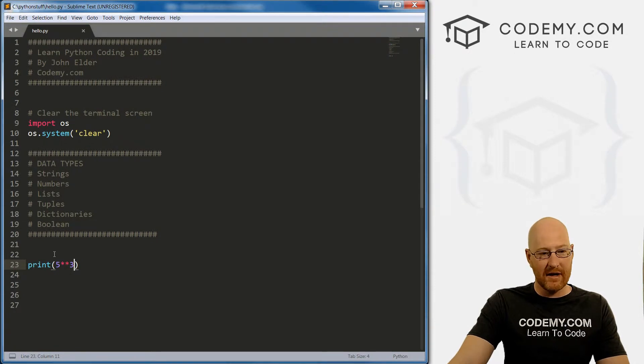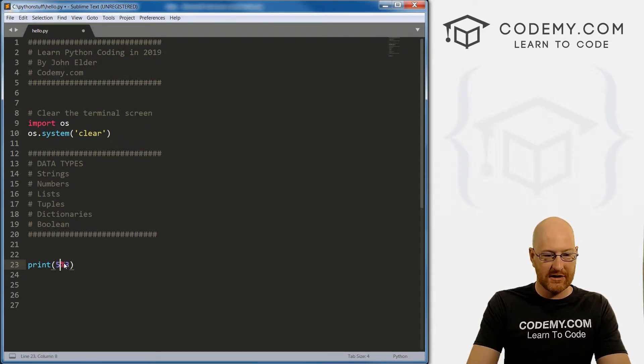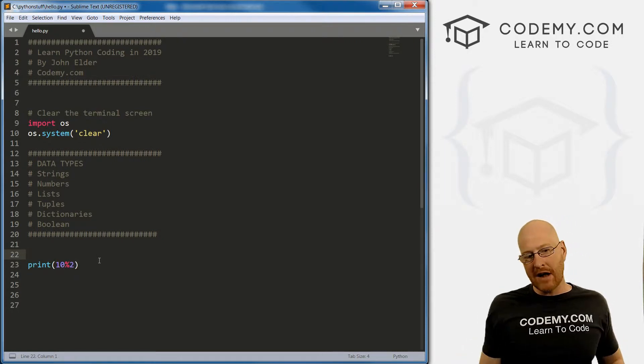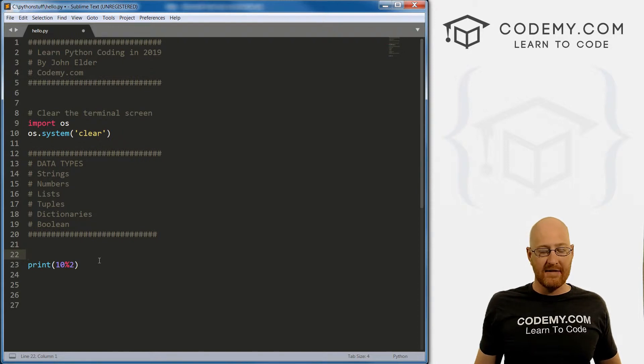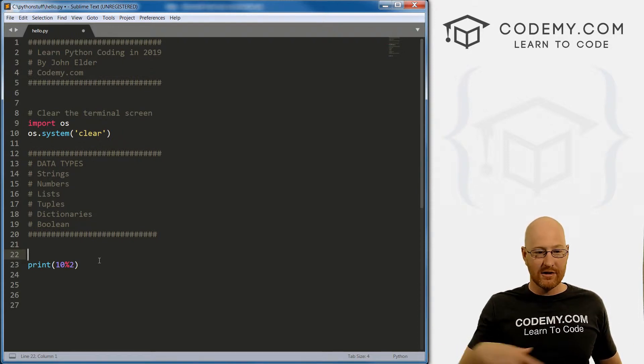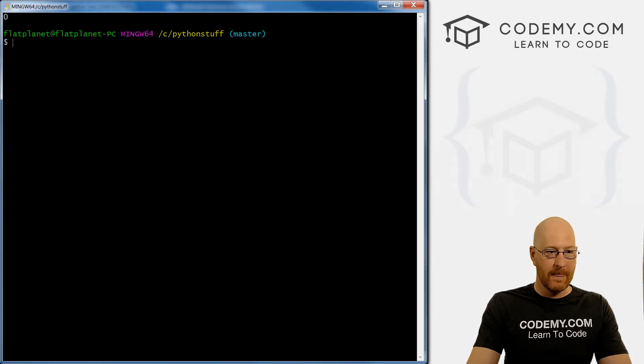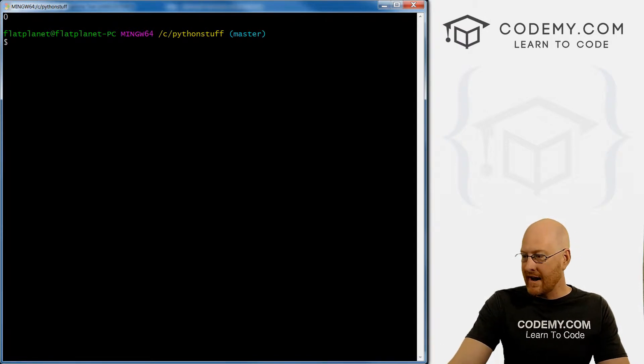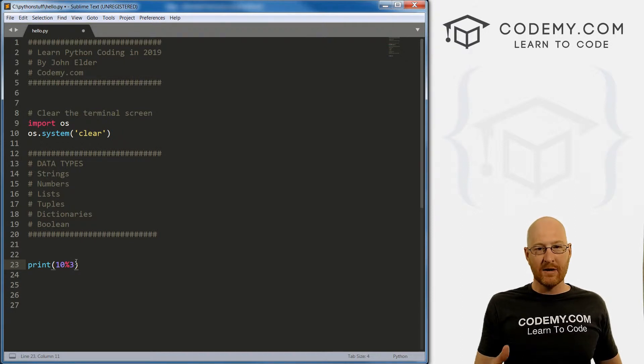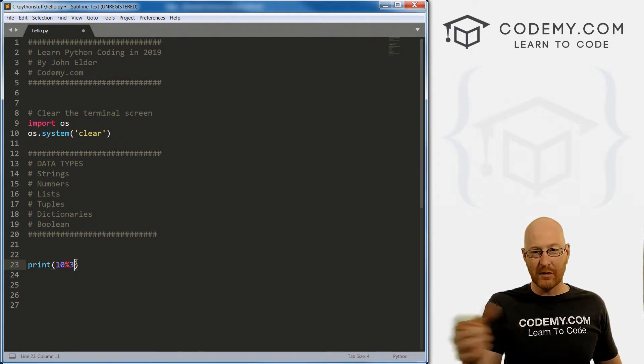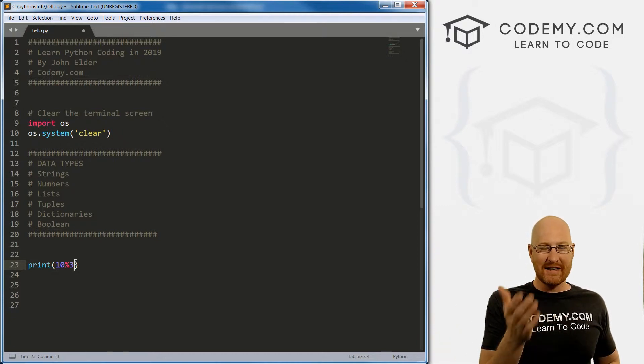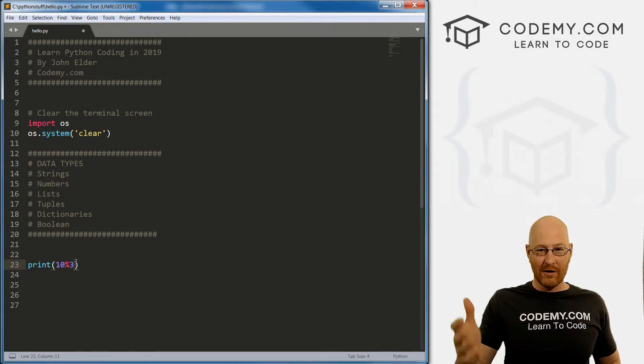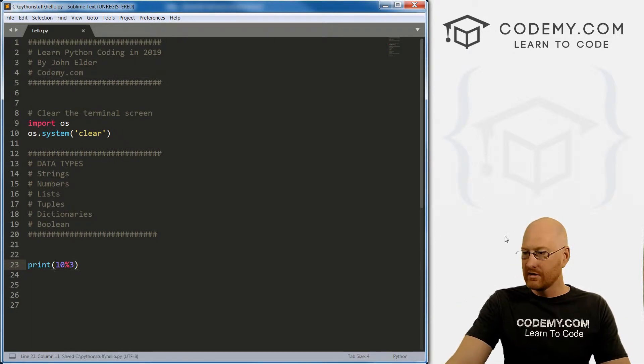There's one more I want to tell you about, this is called the modulus. And that is the percentage sign. So let's go 10 modulus two, and the modulus returns the remainder. So in this case, 10 divided by two is five with no remainder. So this will return zero, save this and run it, we get zero. On the other hand, if we went 10 divided by three, three goes into 10 three times. Three times three is nine, 10 minus nine is one.